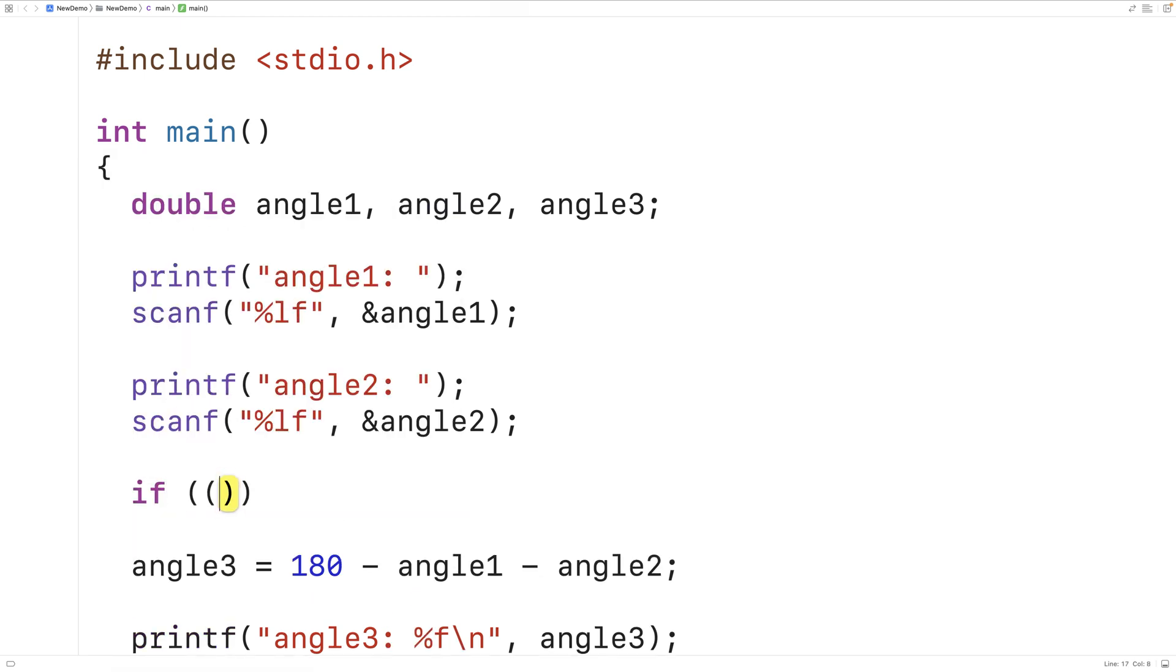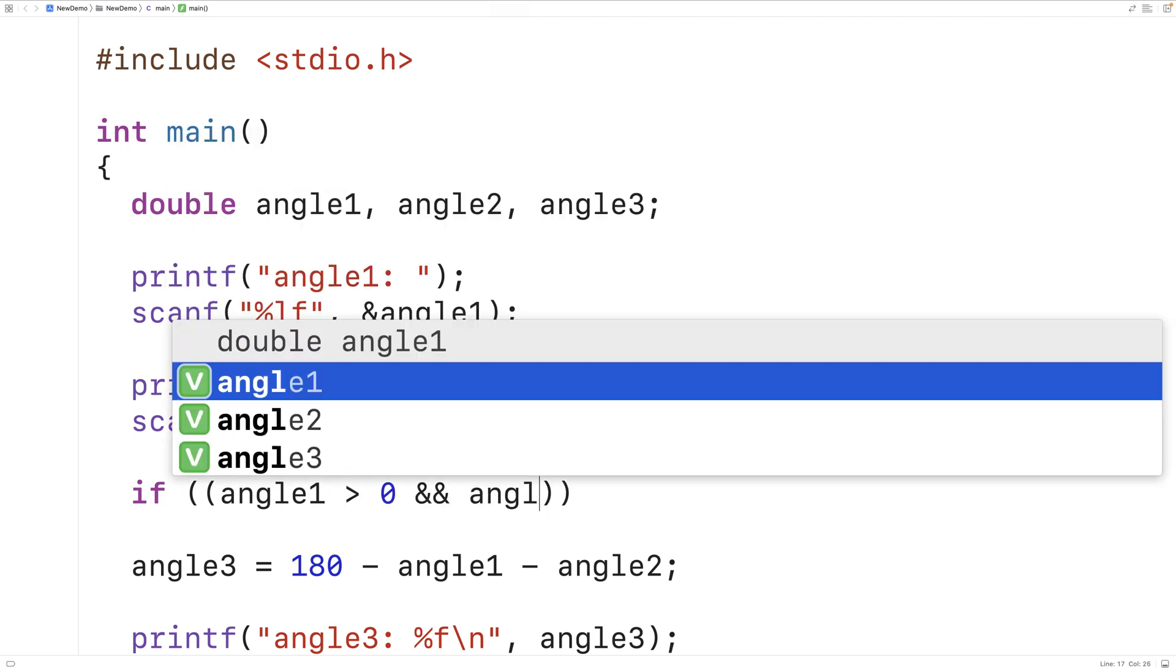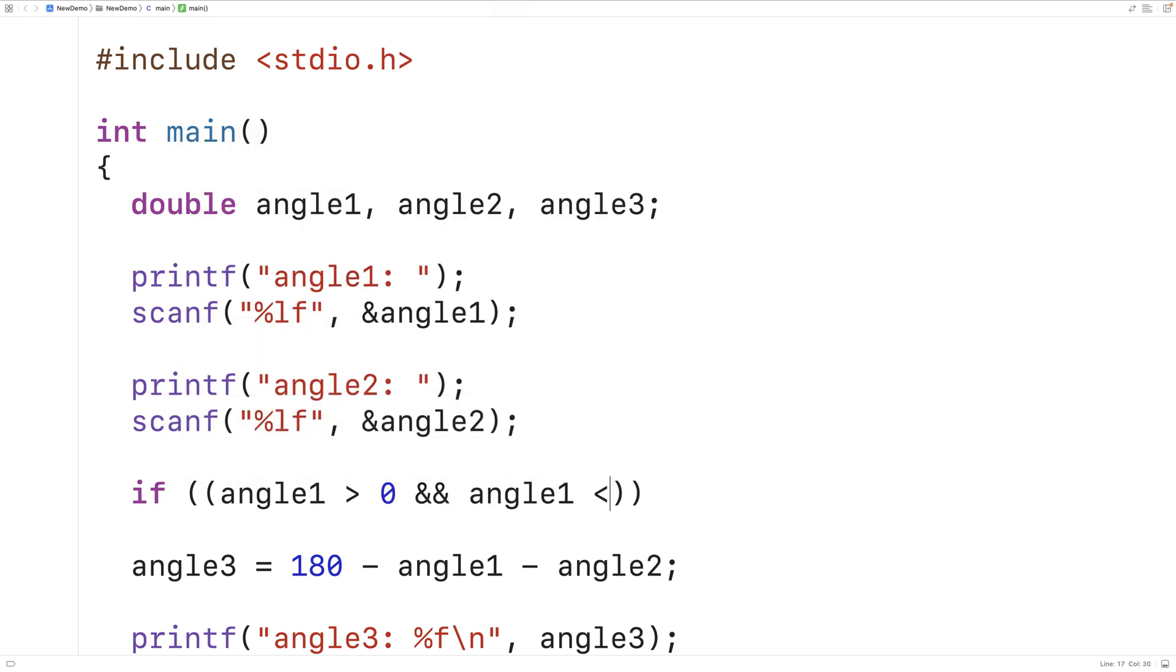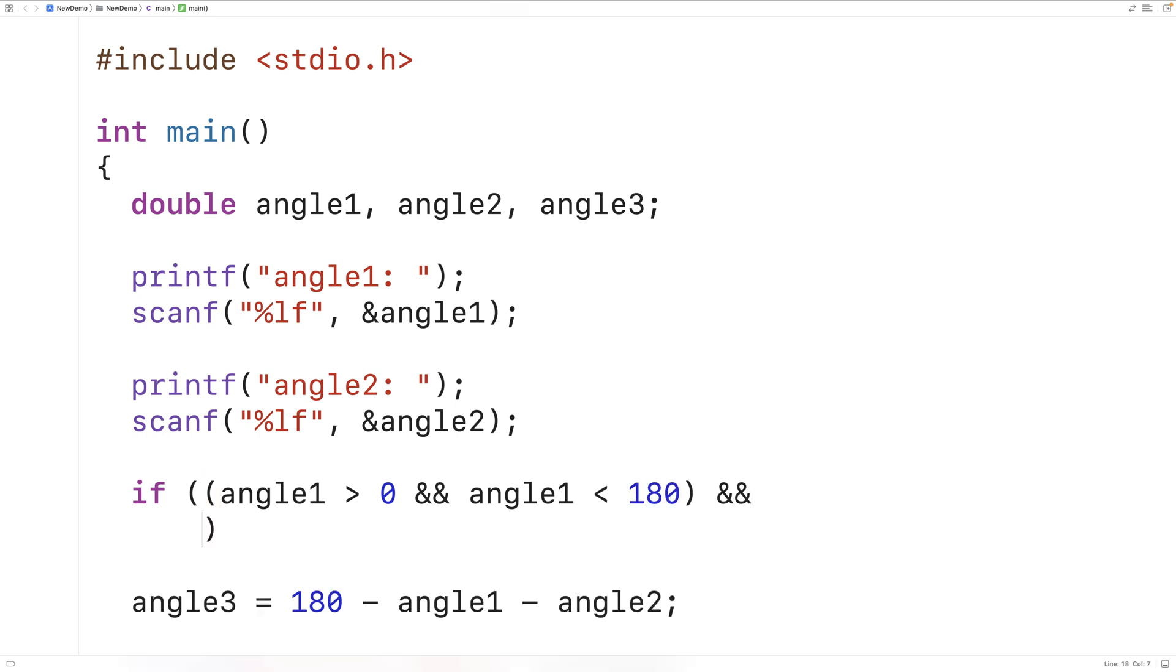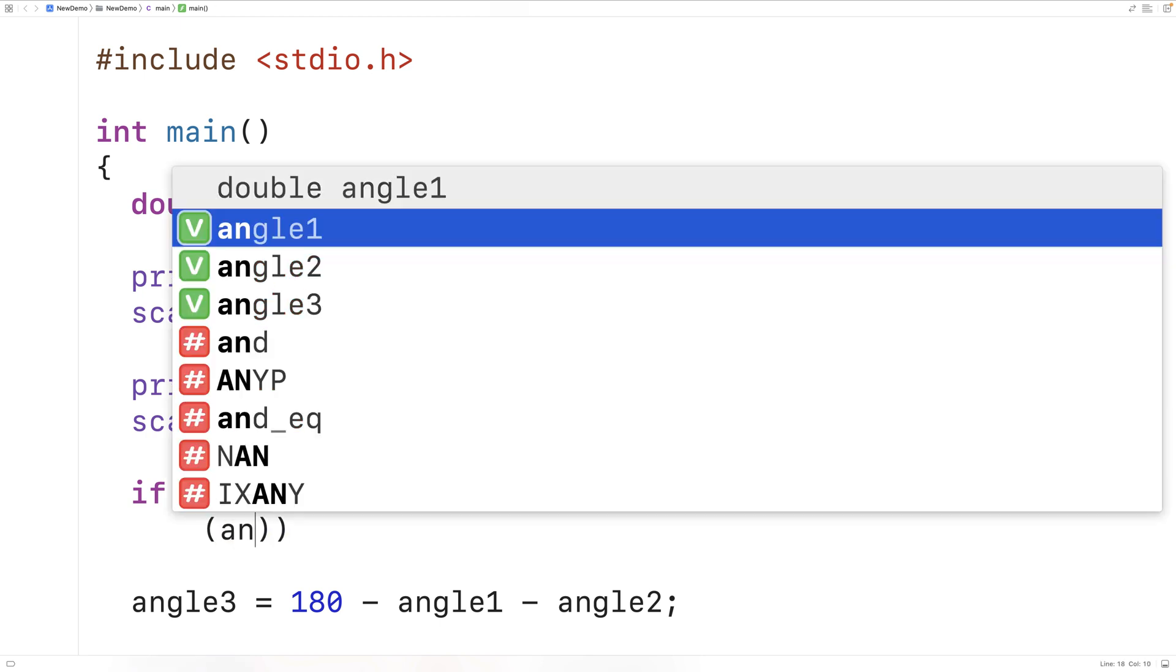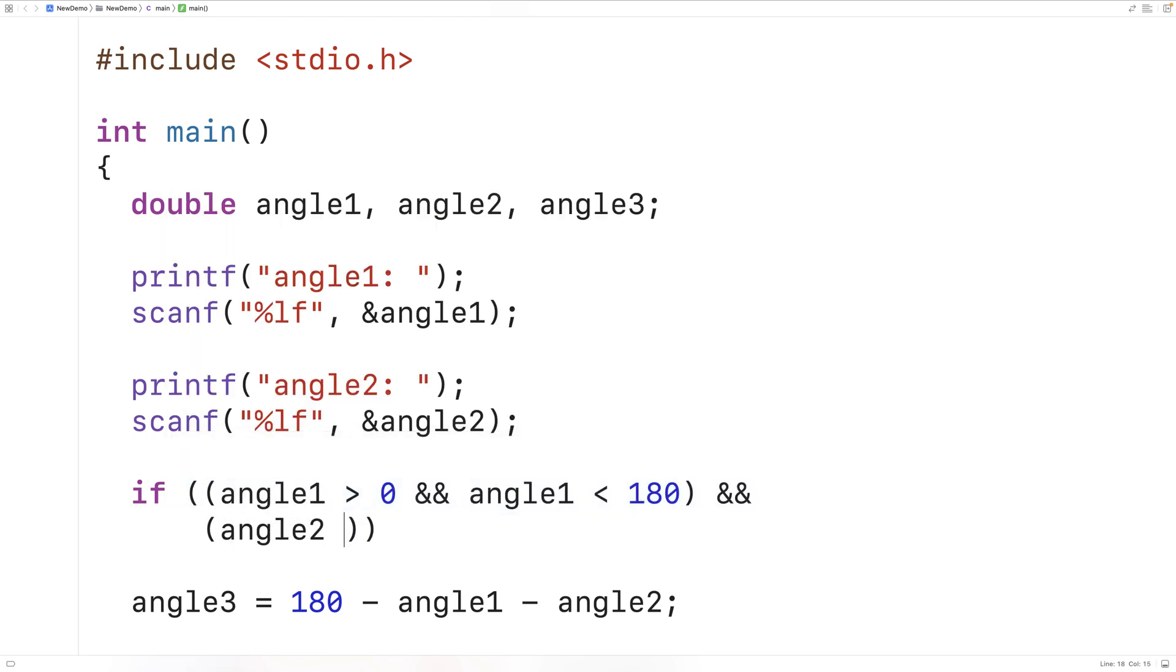We could have if angle 1 is greater than 0 and angle 1 is less than 180 degrees. Then we'll have an and and we'll check angle 2. We'll check to see if angle 2 is greater than 0 and angle 2 is less than 180 degrees.